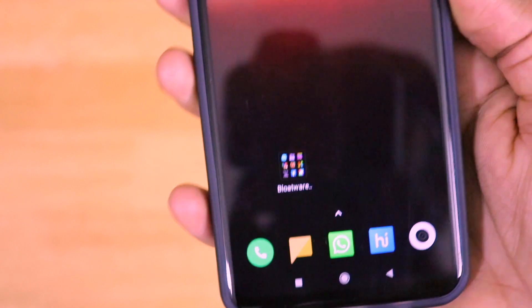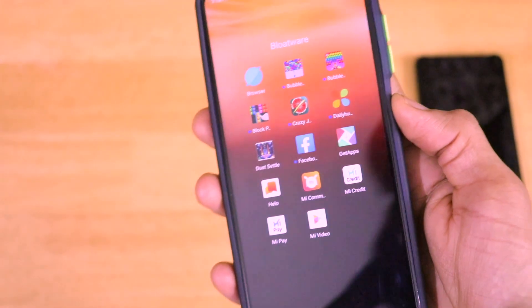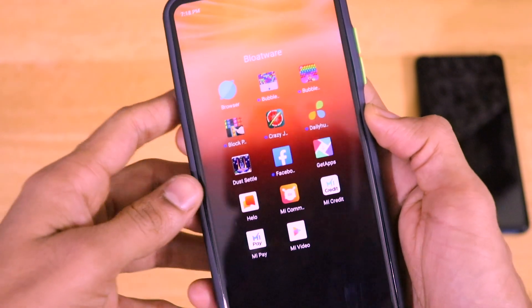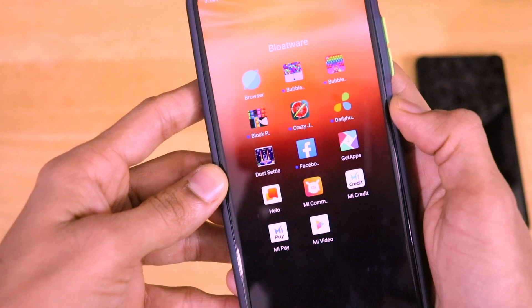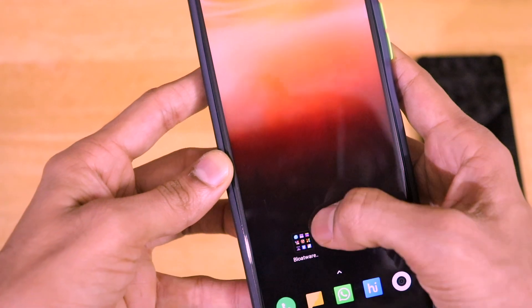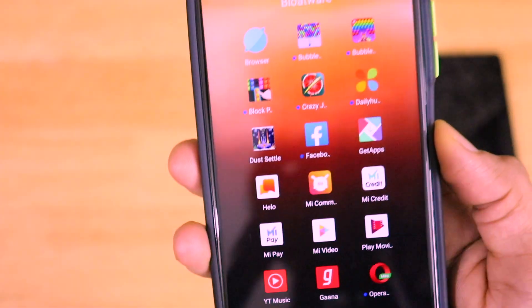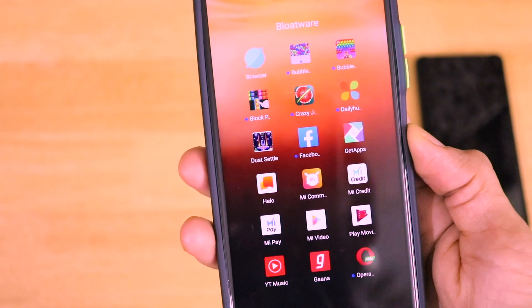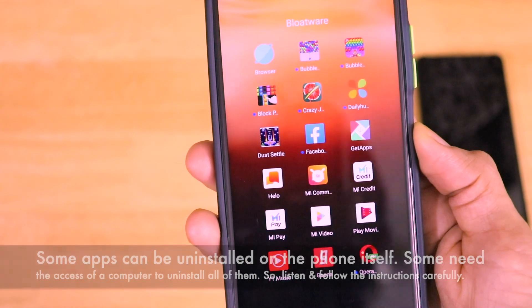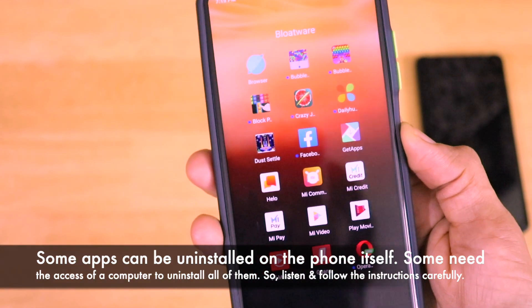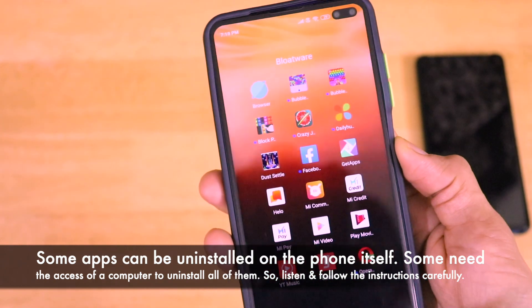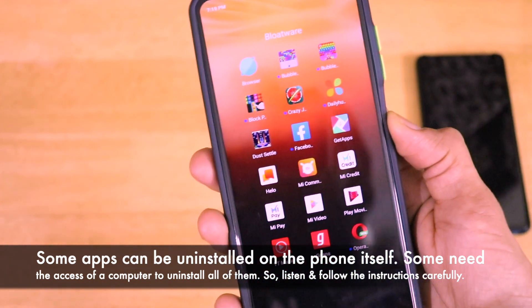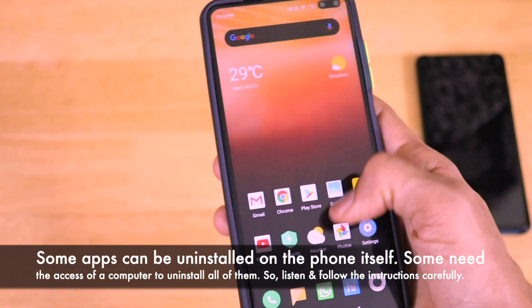It comes with at least 20 pre-installed bloatware or junkware applications. I have made a separate folder which contains at least 20 applications which are actually not needed for the general user. Some applications like Helo or GetApps are actually pre-installed, and in this video I am going to tell you how you can actually remove every one of them both on the smartphone itself and also by using the computer.